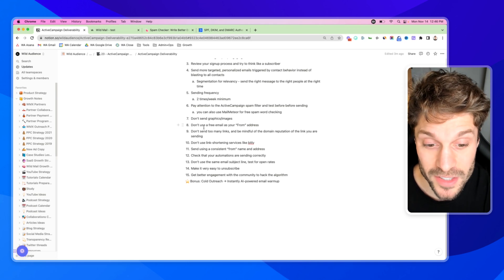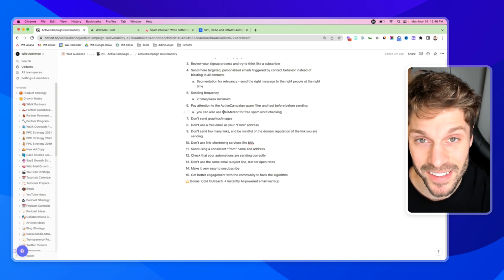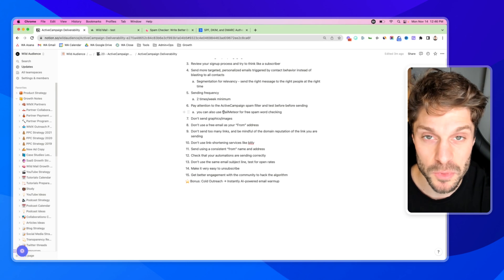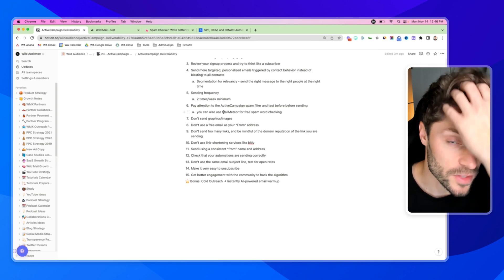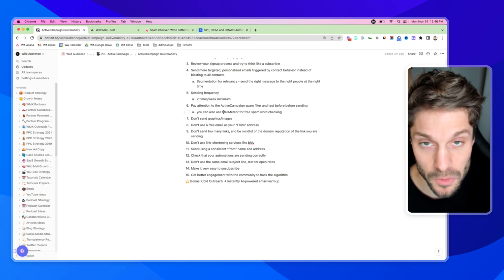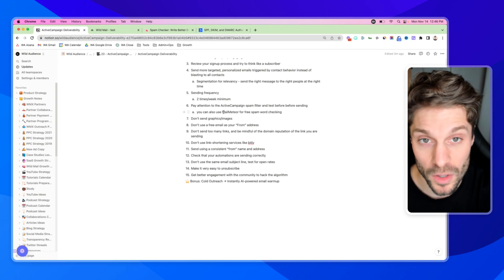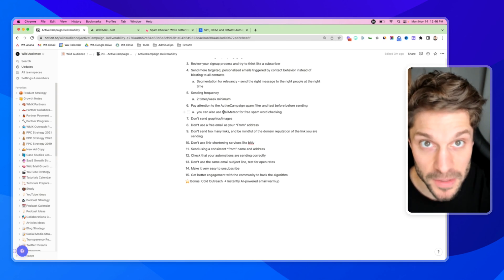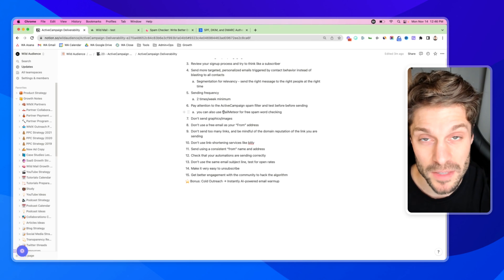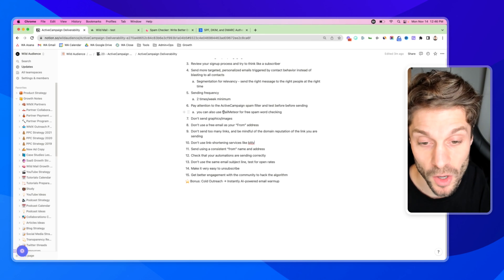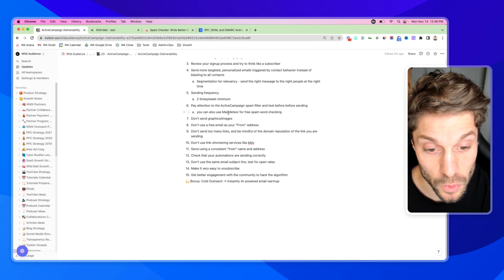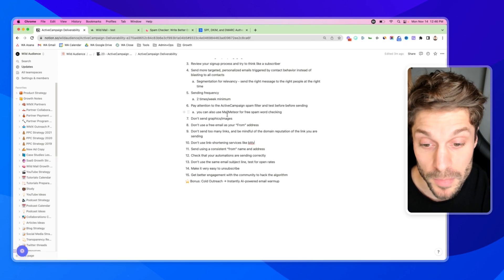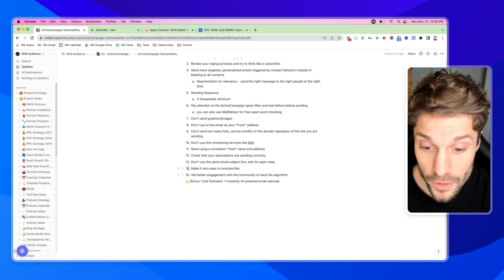Number 12, check that your automations are sending correctly. We had a case one time where we had switched up some tags and the emails that we were trying to send in a drip sequence were all sending rapidly at once. Creates a bad experience. And people can mark your emails as spam, or block your account, which can affect your deliverability from there.